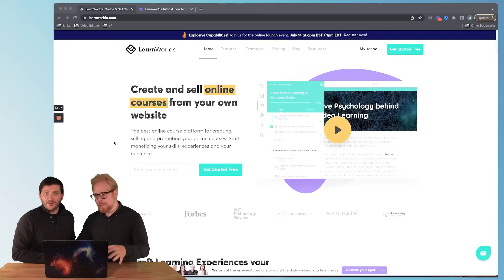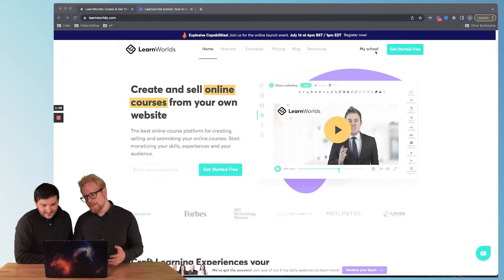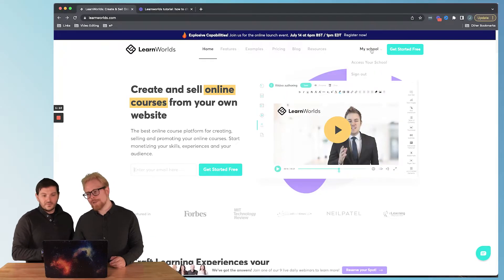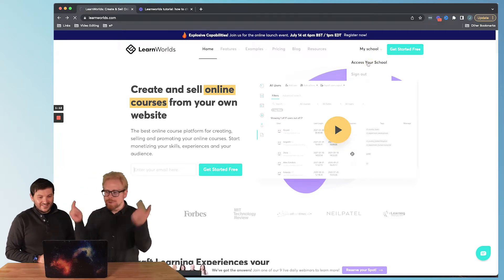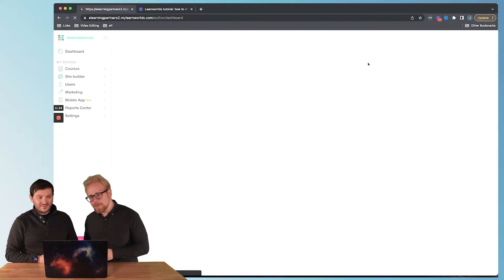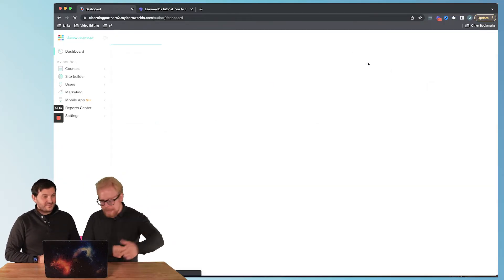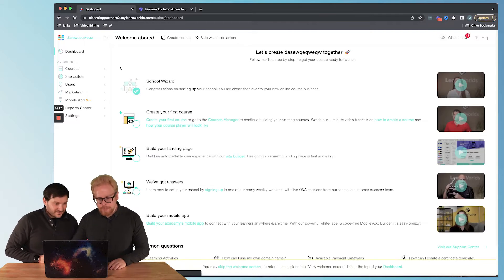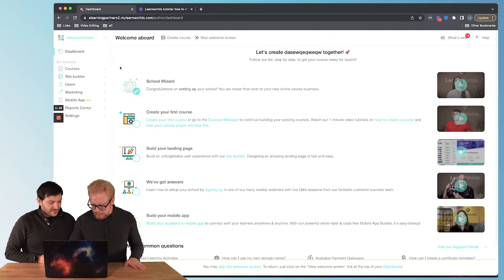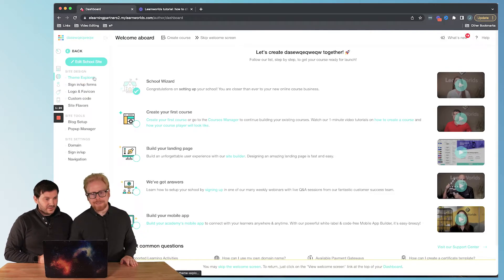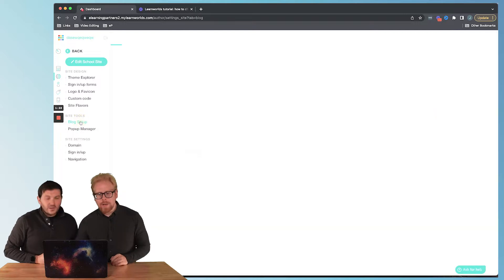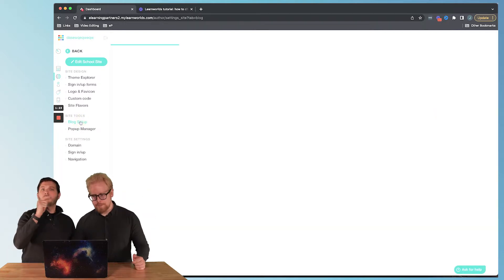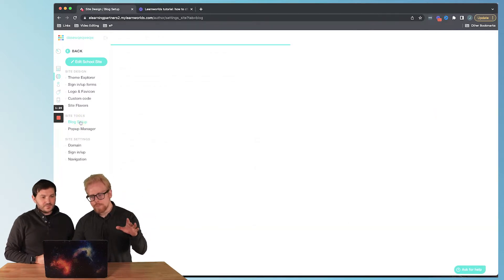All right, so if you're not logged in, log in, then you're gonna click on access your school. Once we get in there, we're gonna navigate to the activate your blog section. How we do that is you go to site builder site, then we go to blog setup. This is super important.